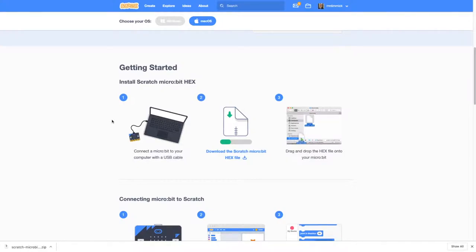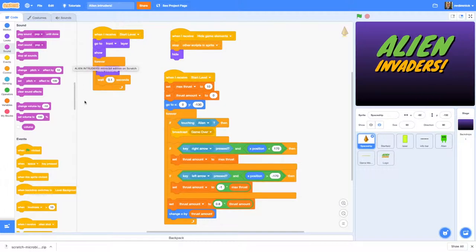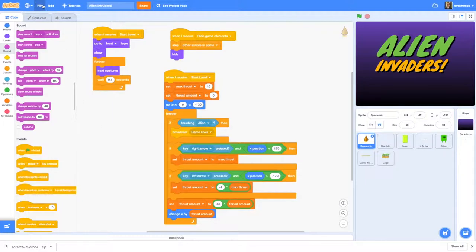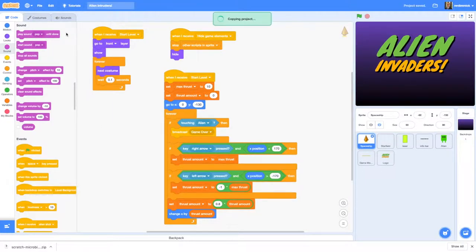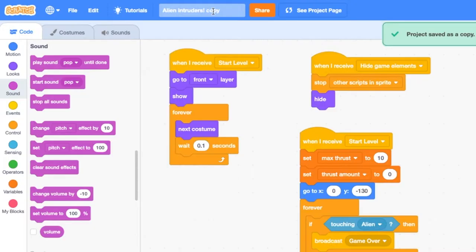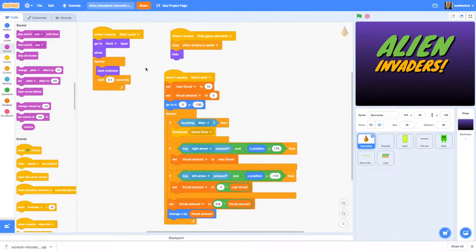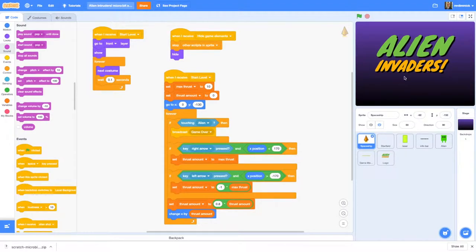Once you've got ScratchLink downloaded and running on your computer and you've put the hex file on your micro:bit, you might now want to make a copy of your Scratch game so that you don't lose all the work you've done creating a keyboard controlled game. This is just in case something goes wrong. If you go to File and Save as a Copy it will make a copy of your game. You'll see it says copy here and I like to just call this micro:bit edition and you might even want to change your title logo to say that as well.